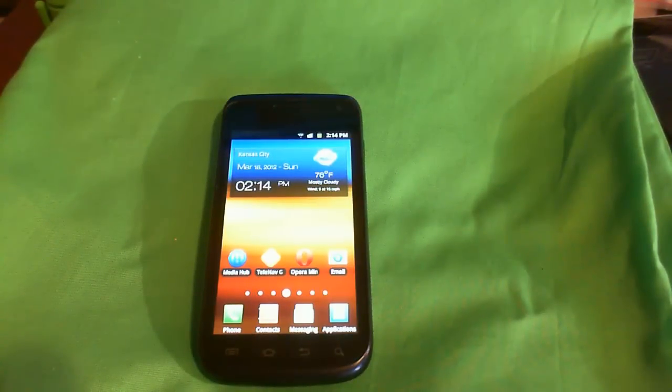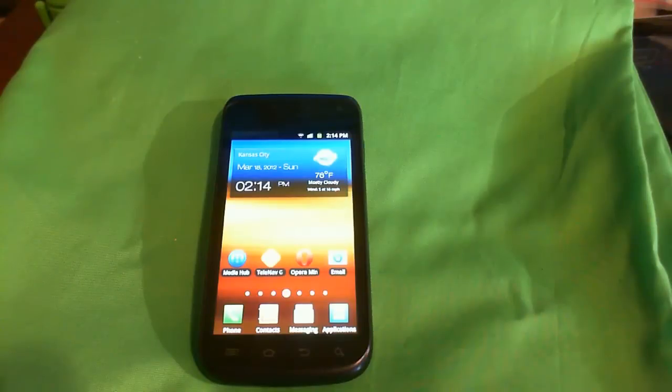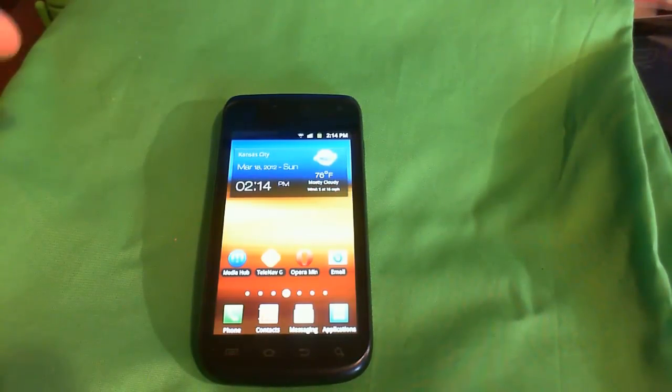Hey guys, Tata here from Mother Tech and today I'm going to be showing you how to root your Samsung Exhibit 2 4G from T-Mobile.